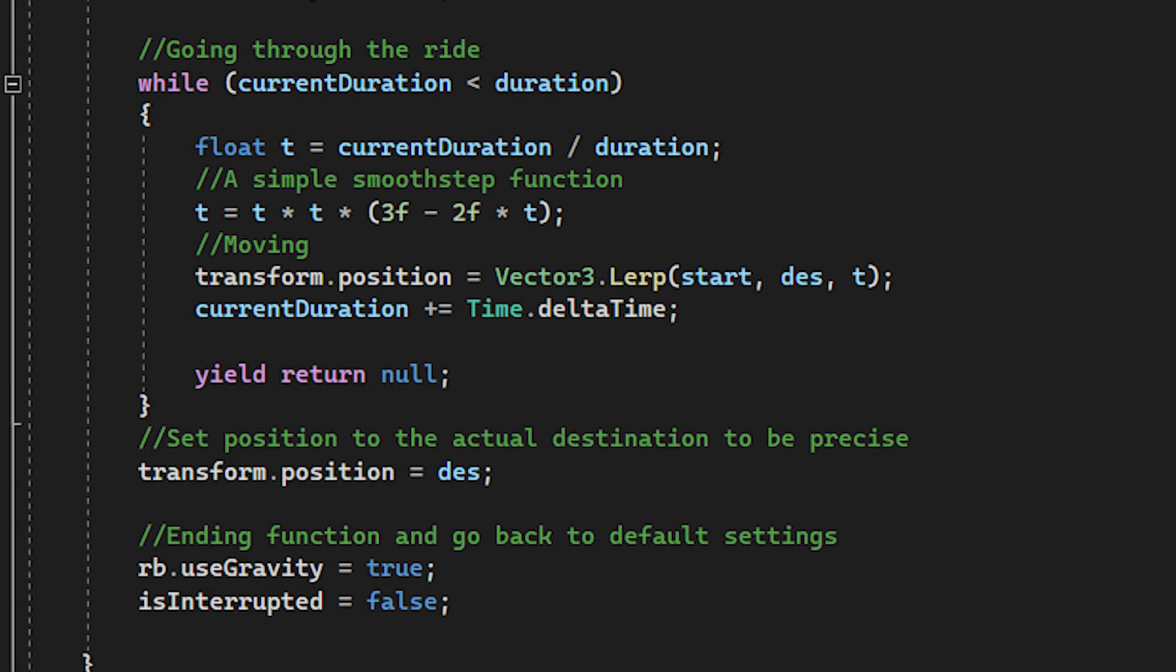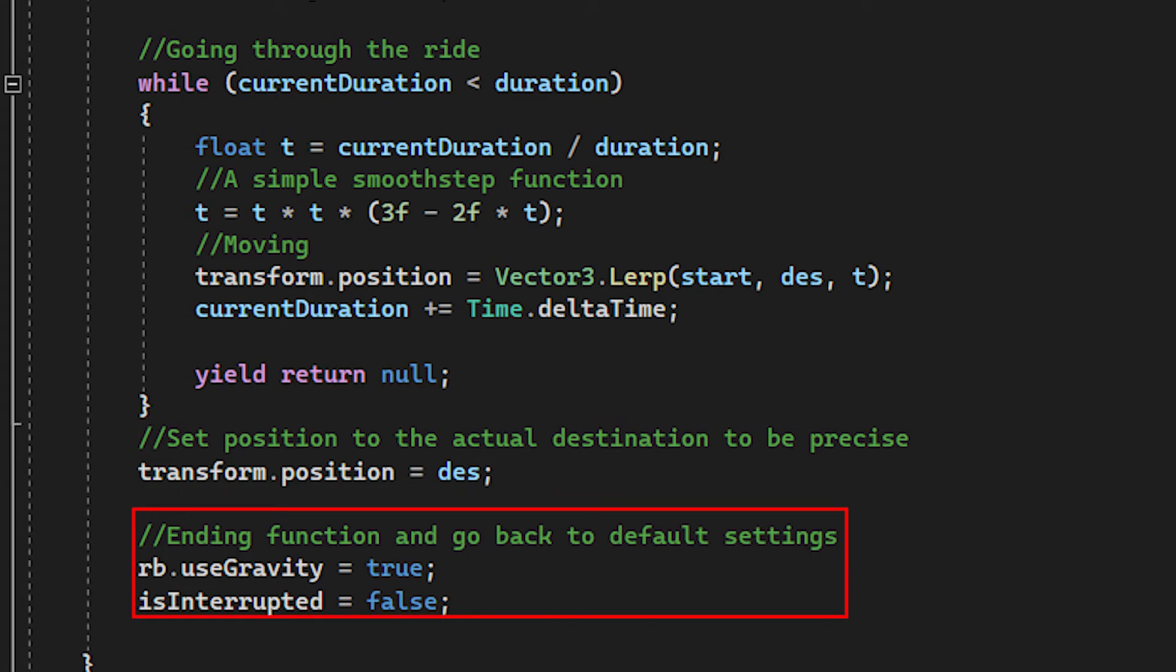Then after the while loop is finished, I make sure that the player's position is the same as the destination, and then I go back to the default settings.